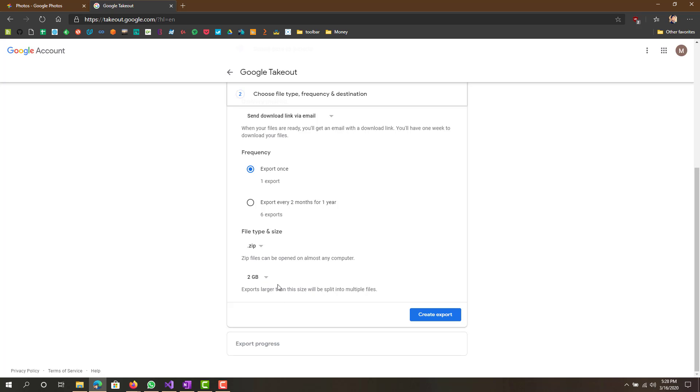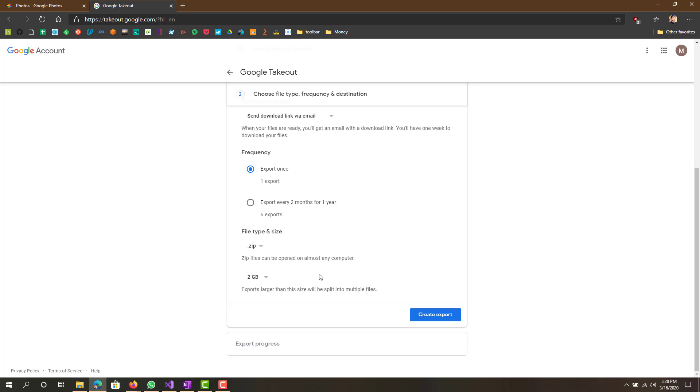File type and size, I choose zip, and exports larger than the size will be split into multiple files. You can see you have 1 gig, 2, 4, 10, 50. What that means is if the total amount of your Google Photos is, let's say 5 gigs, it will give you three different download links.